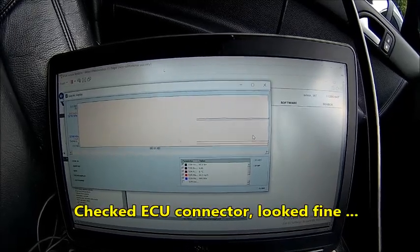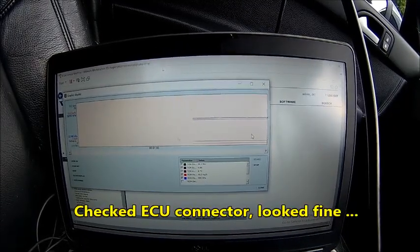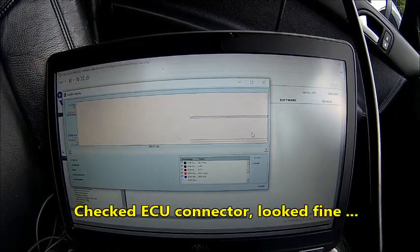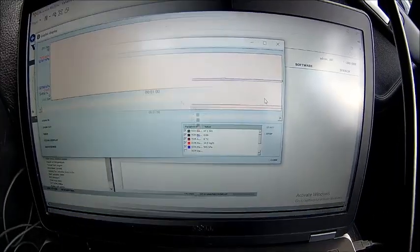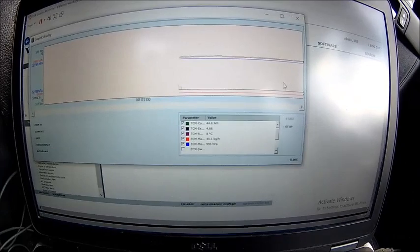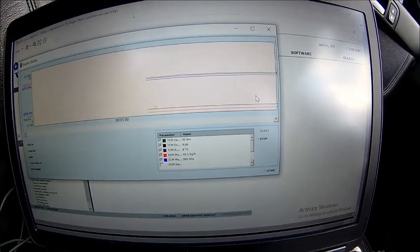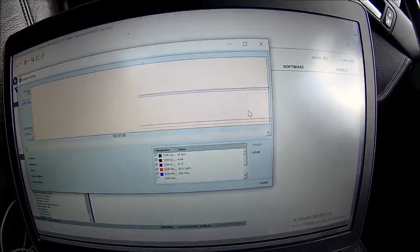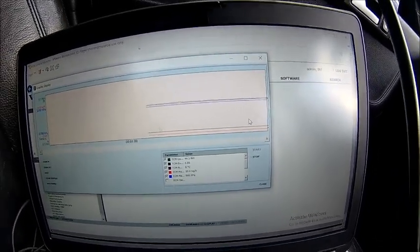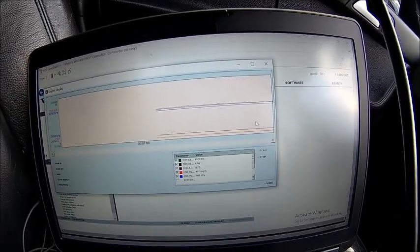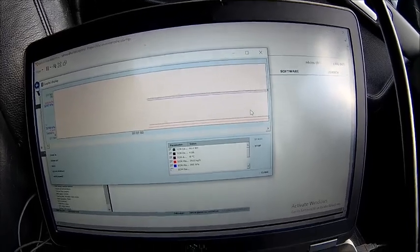So we've just set up the graph and we're gonna do a drive cycle now. You can trace all the values here, so we'll see. We'll come back after the drive cycle.